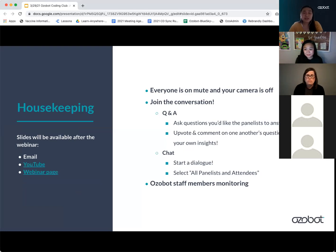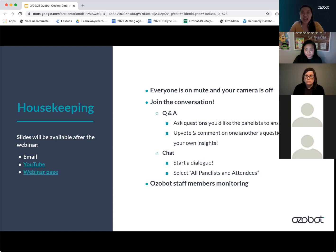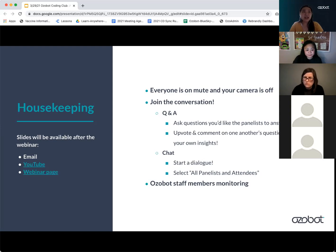So just a couple of housekeeping items. We are recording this session. If you opt in for email updates through Ozobot.com, you will get a webinar recording emailed to you. You can also find it on our YouTube page and our webinar page. As a participant in the audience, you are on mute and your camera is off, but you're welcome to join the conversation by typing in the chat. Make sure to change the To field to all panelists and attendees so that everyone can see your messages. If you have questions, please use the Q&A feature so that we can keep track of all of the questions and circle back to them at the end of the webinar. With the Q&A, you can also upvote and comment on one another's questions as well.